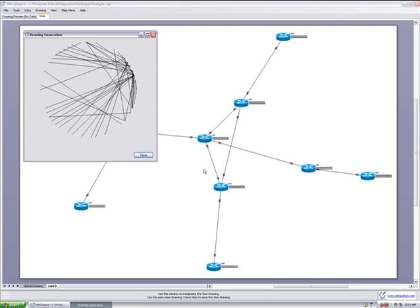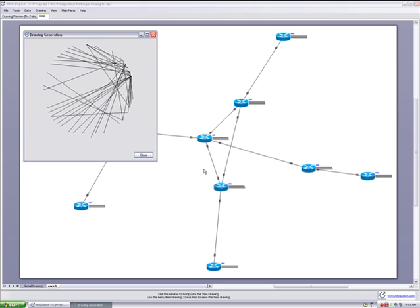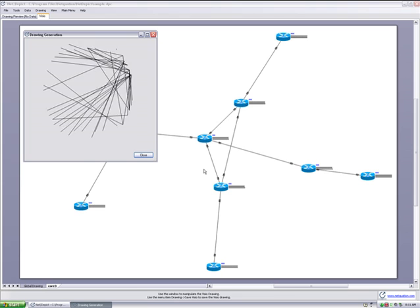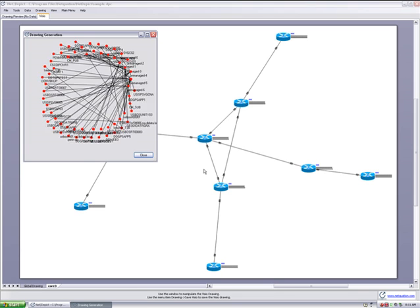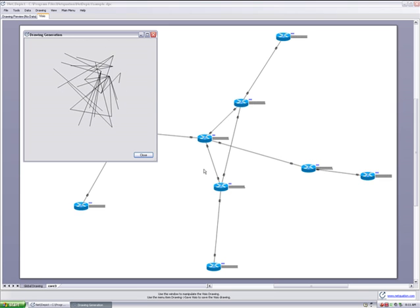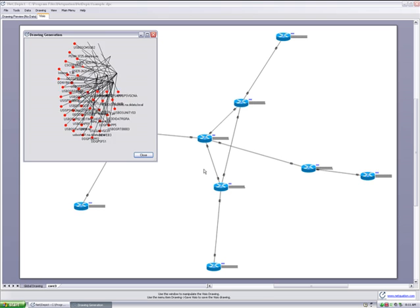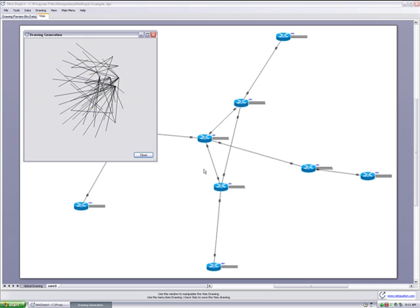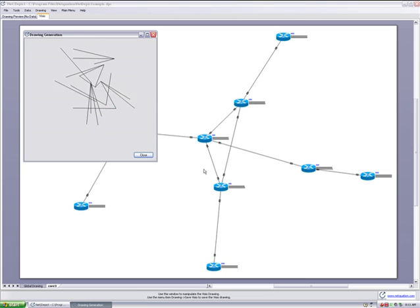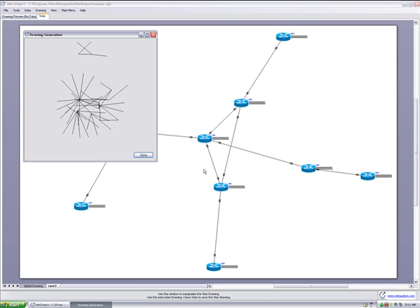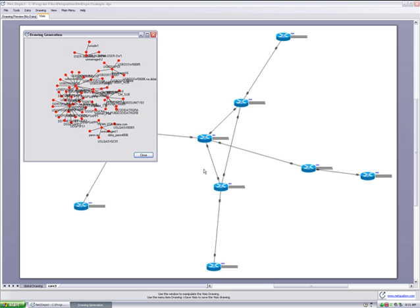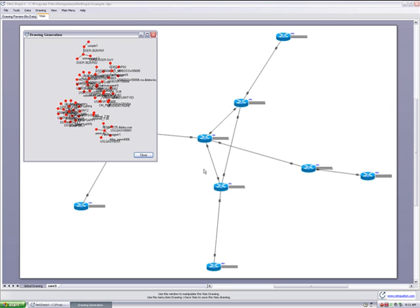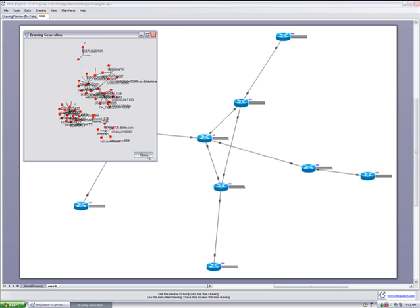I can see that NetDepict is then crunching the data just as it did before on the sample network, but this time it's performing those calculations on a much larger network that's got many more components and relationships. As the data starts to crunch and NetDepict figures out where to place items based upon the relationships and its algorithms for the drawing generation parameters, NetDepict goes ahead and tries to optimize that to produce as much of an accurate depiction of the physical layers of the network as possible. Once it gets to a point where I feel it's in pretty good shape, I can stop it.